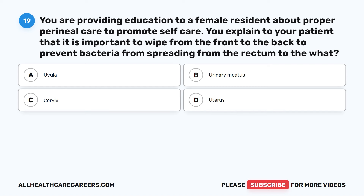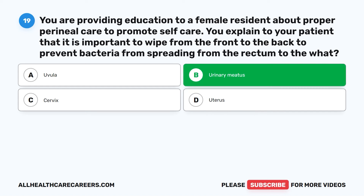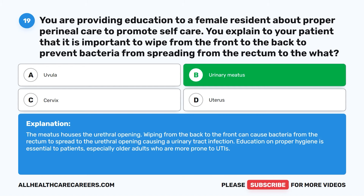The correct answer is B, the urinary meatus. The meatus houses the urethral opening. Wiping from the back to the front can cause bacteria from the rectum to spread to the urethral opening, causing a urinary tract infection. Education on proper hygiene is essential to patients, especially older adults, who are more prone to UTIs.